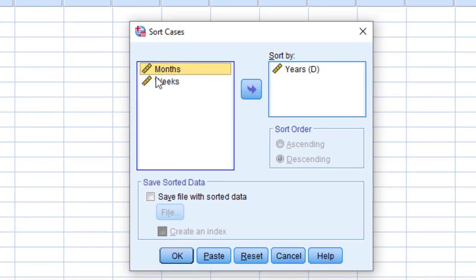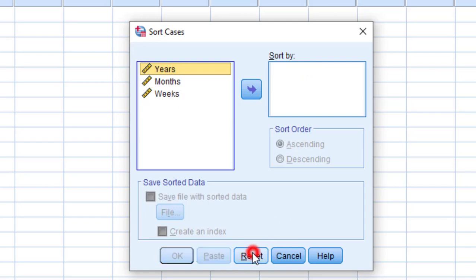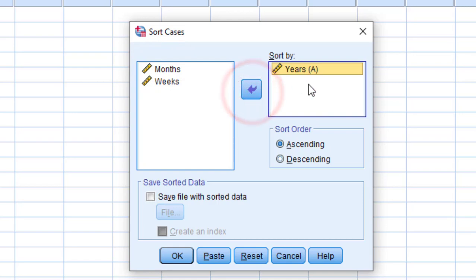In this dialog box, I'm going to move the year to sort by. I'm going to reset this first. So I'm going to select it and click on this arrow. And then I click descending to get it sorted this way.